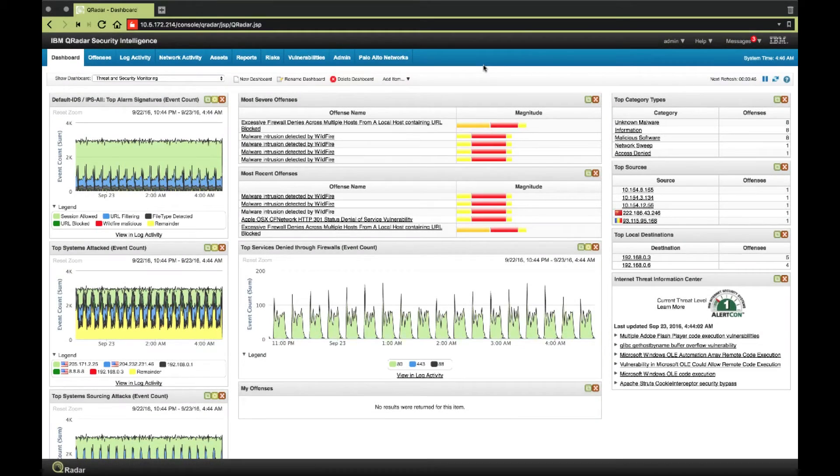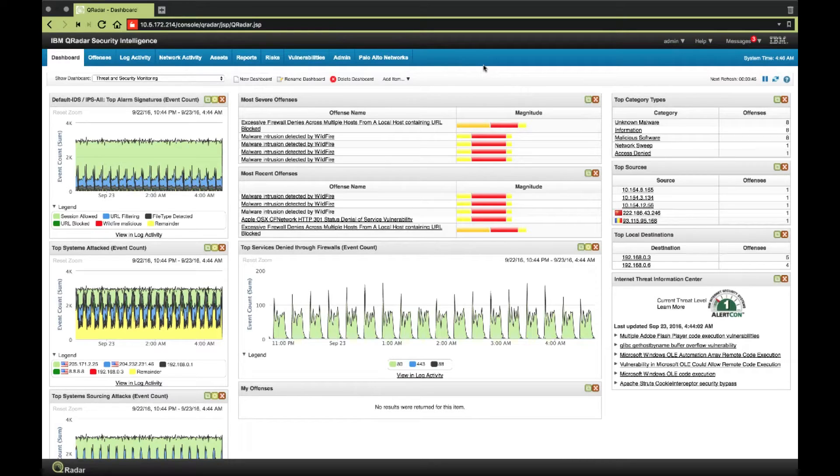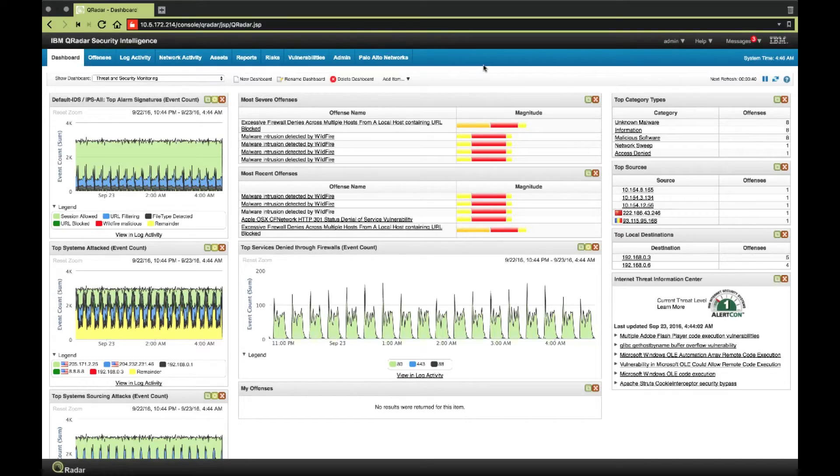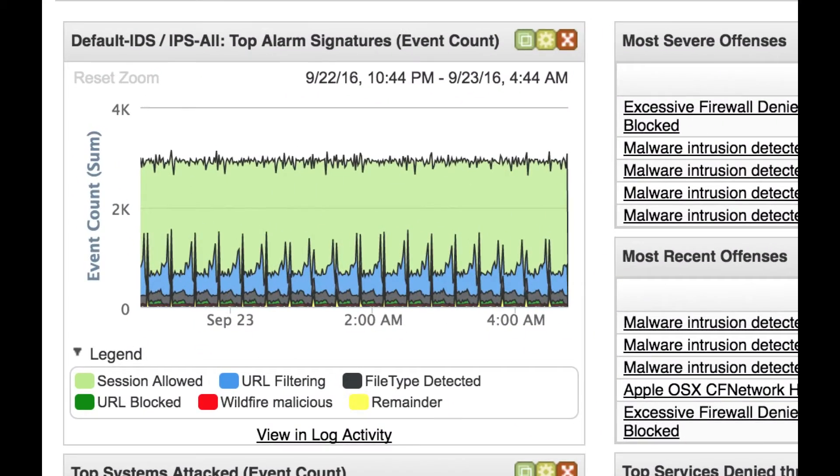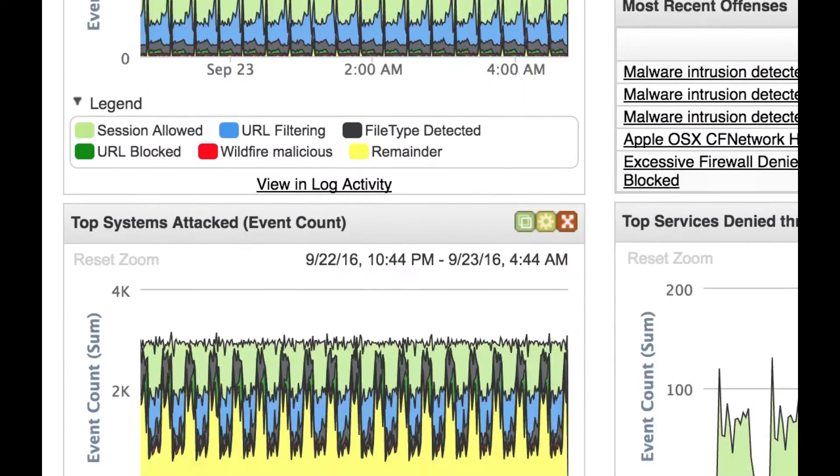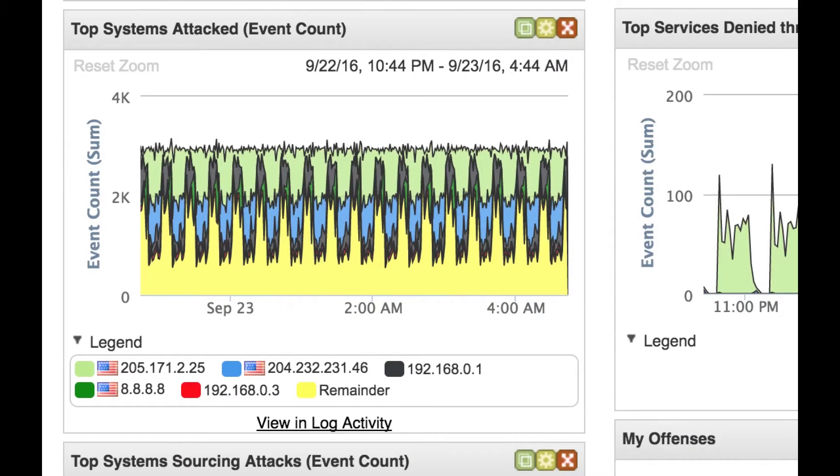This is a view of QRadar's main dashboard. Natively, QRadar will automatically detect and parse Palo Alto Network firewall logs, which will populate this dashboard with some useful time charts and tables of events in real time.